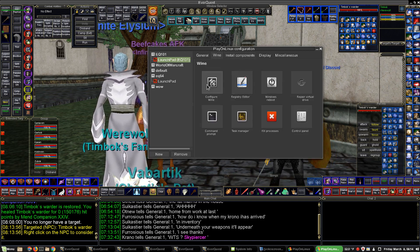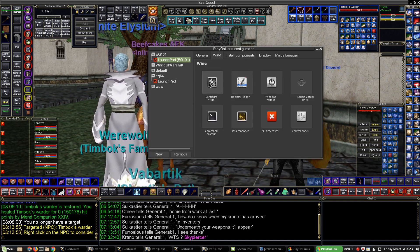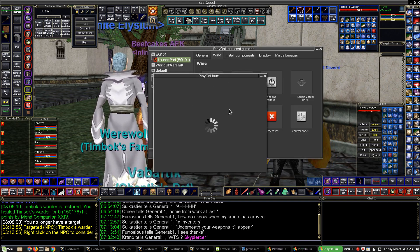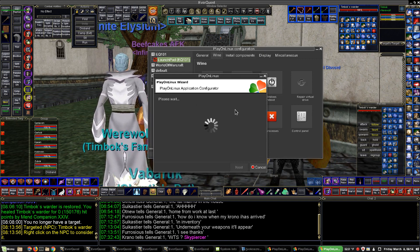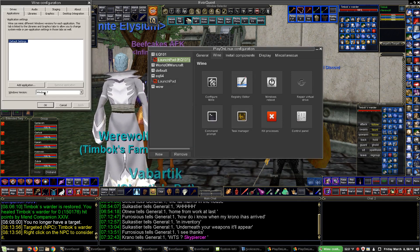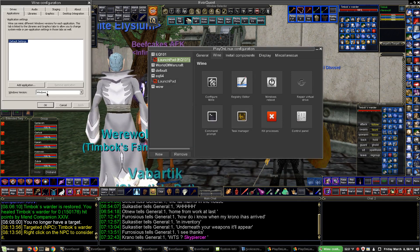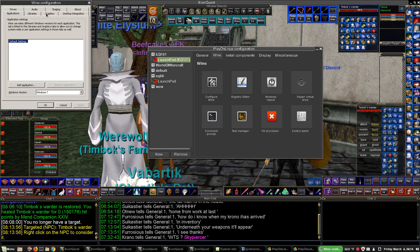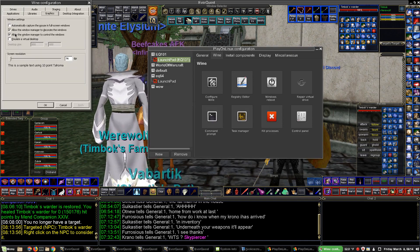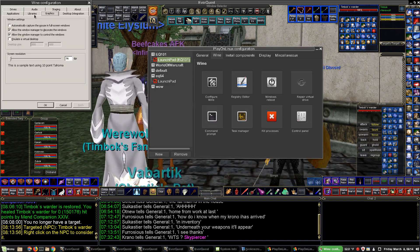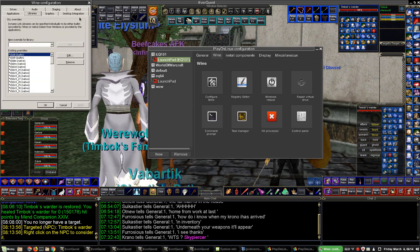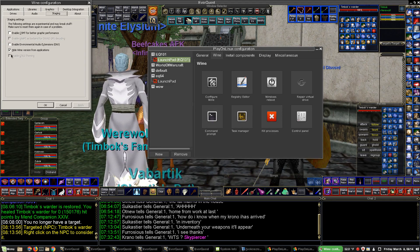For the Wine configuration, I use Windows 7. My libraries are already picked, and I hide from staging.